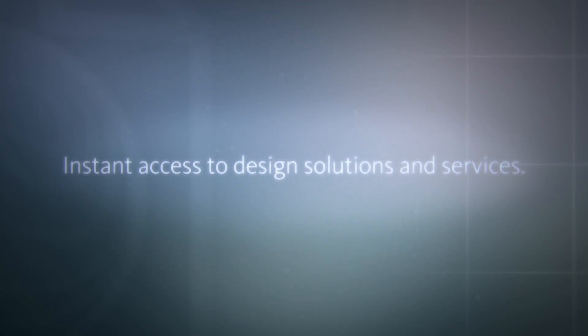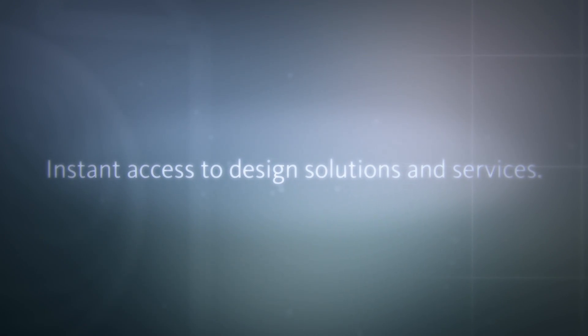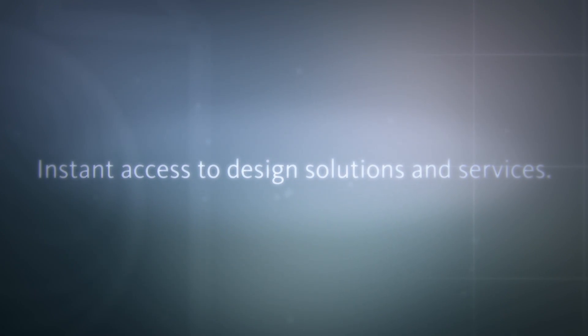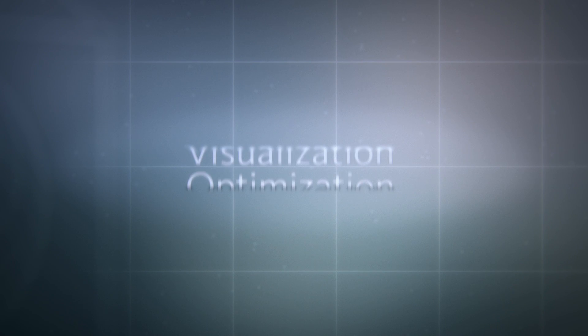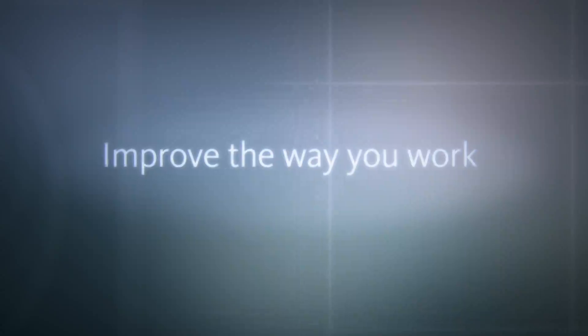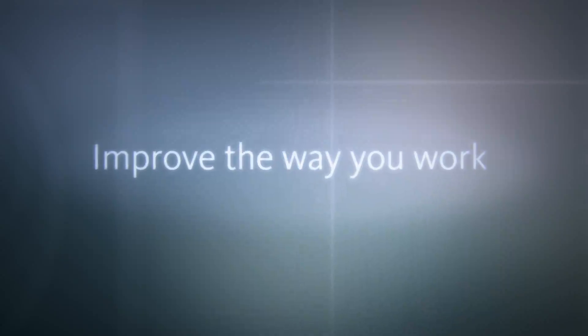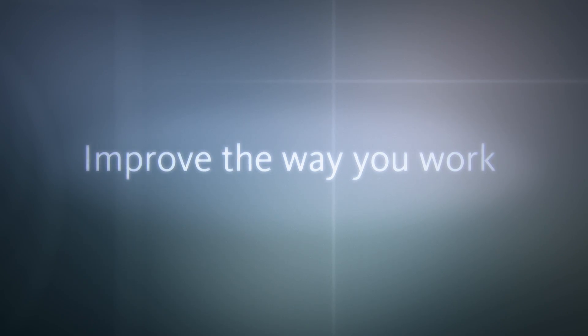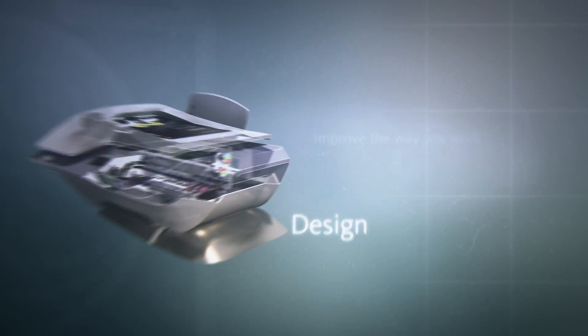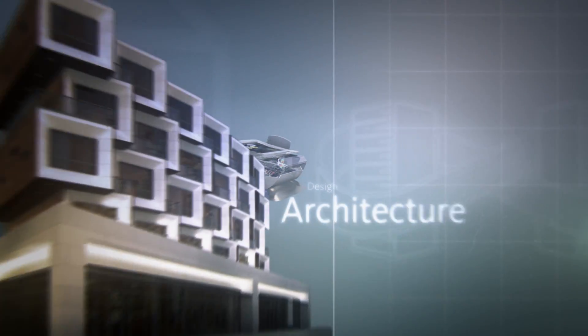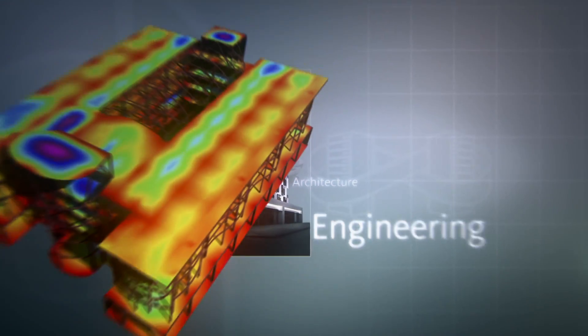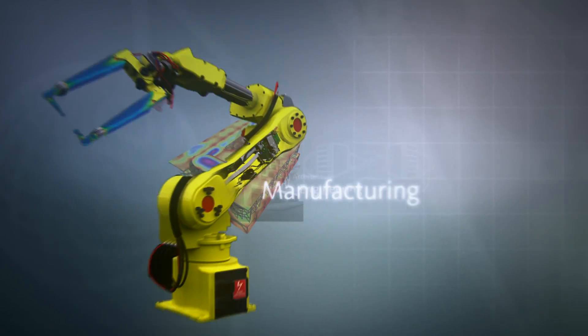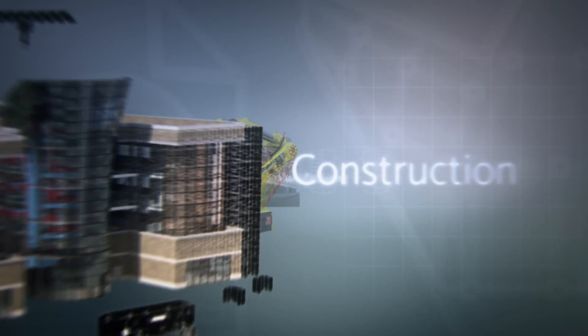Imagine how having instant access to design solutions and services such as visualization, optimization, and simulation can dramatically improve the way you work and how it will impact the process of design, architecture, engineering, manufacturing, or construction.